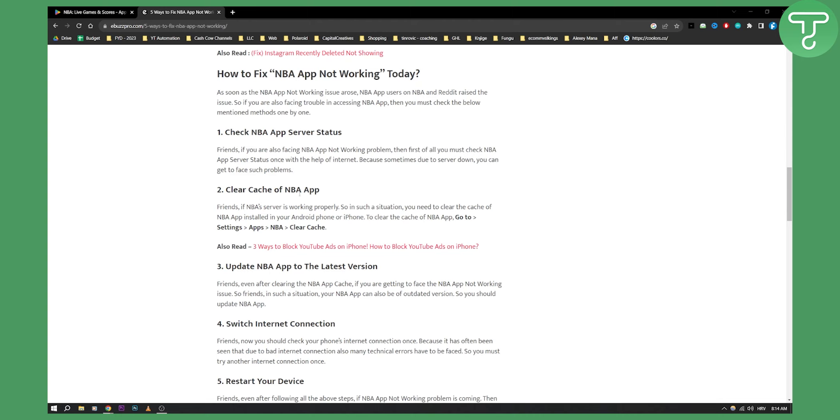Then clear the cache of the NBA app. That's also something that worked for me. You go to Settings, Apps, NBA, and then clear cache.